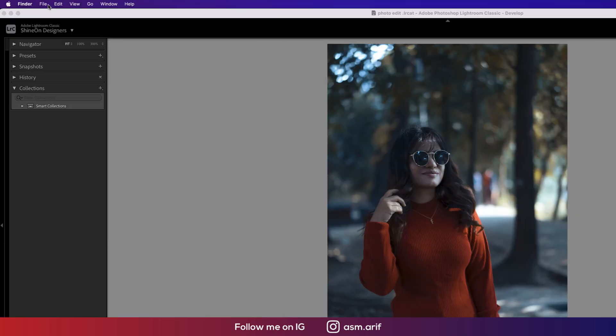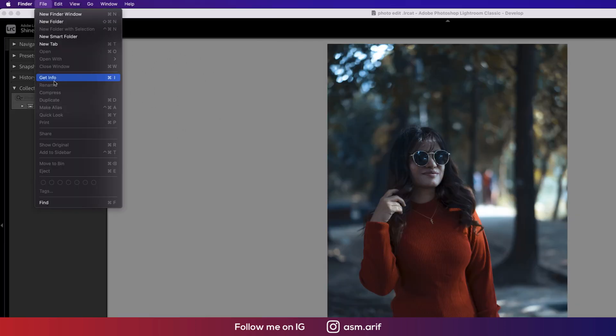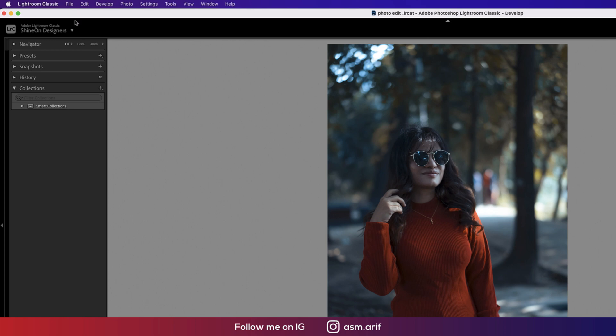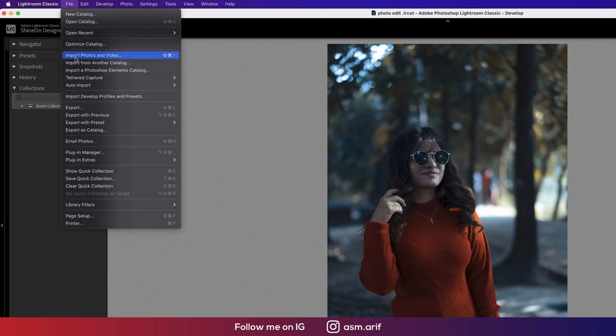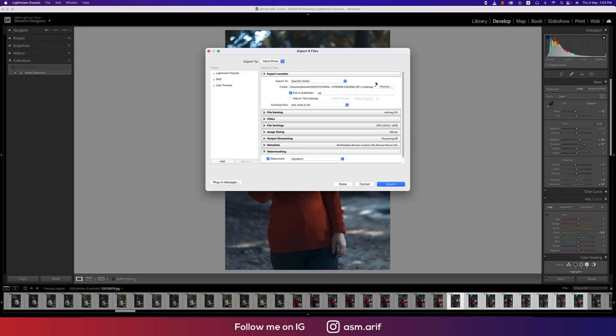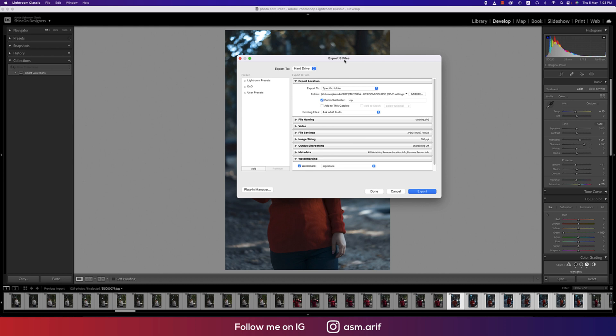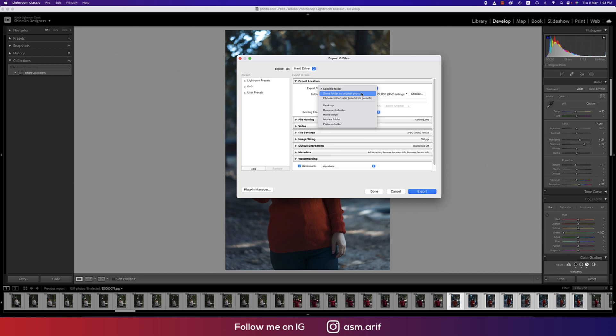Going directly to the export menu, going to file and then to the export options. This window will appear when you're going to export. Here's the specific folder and same folder as original photo if you want. You can export in the same folder where you keep your photos and choose the default or choose folder later.